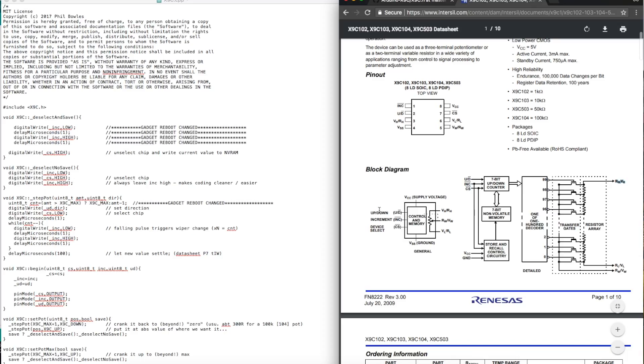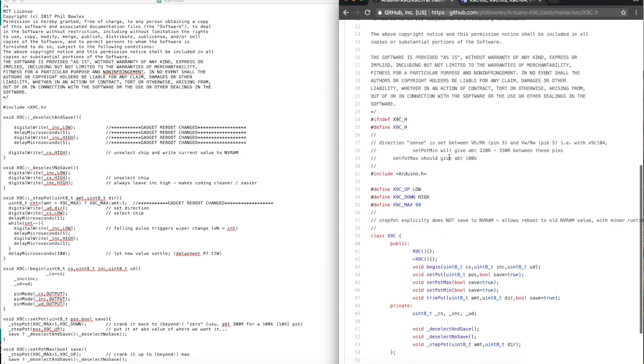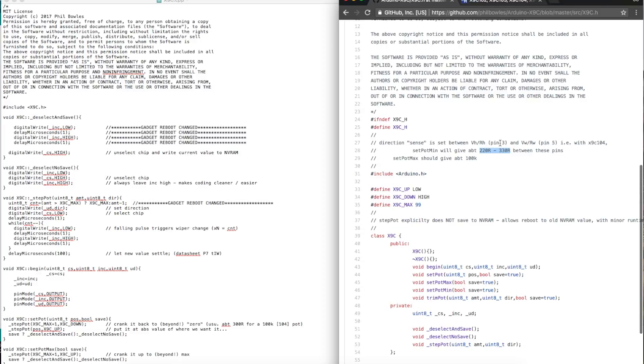When we increment in the up direction, we are moving the wiper toward the high terminal. And they give a little example here of how they are thinking about this. If you choose the command to set the pot to minimum, set pot minimum gives you a minimum resistance between wiper and high.